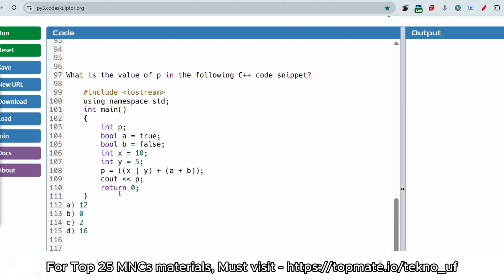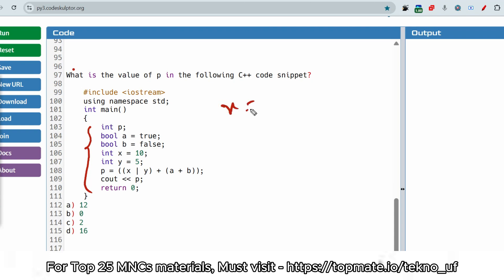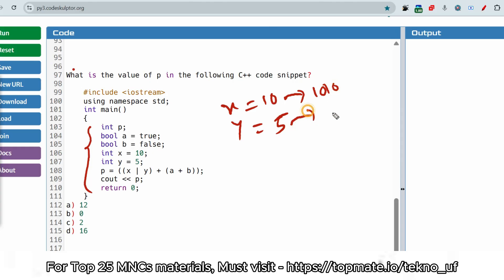Let me go to the next question: what is the value of p in the following C++ code snippet? Please pause the video and try to give the answer in the comment section. This is very important for Java folks as well because the concept is the same — just ignore the syntax differences. Now, x is equal to 10 and y is equal to 5. This is the bitwise OR operator.